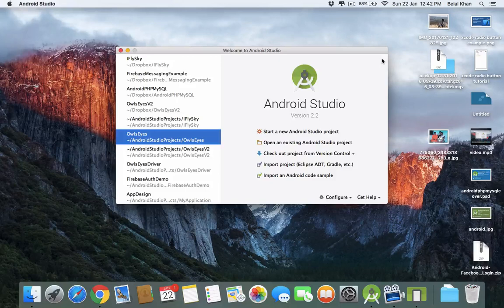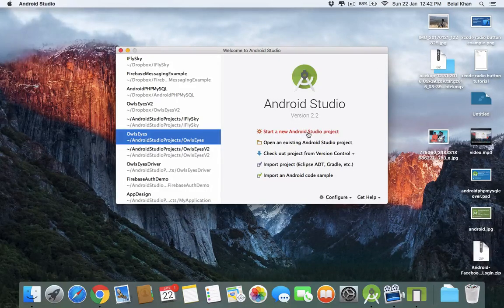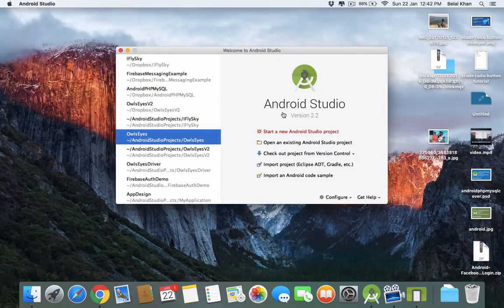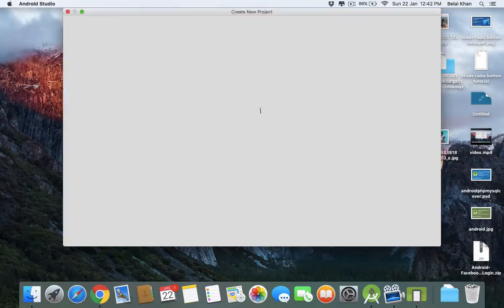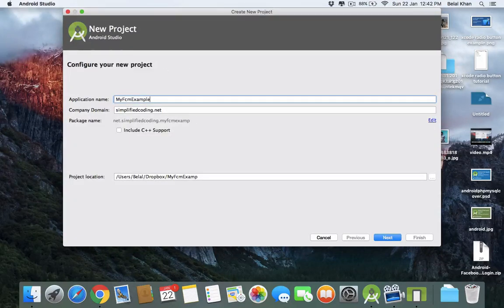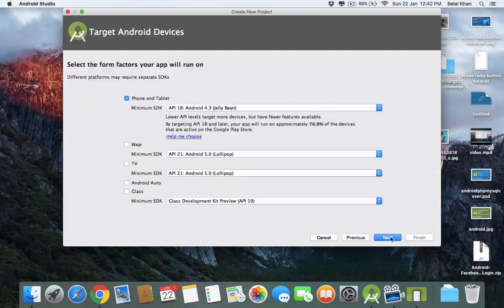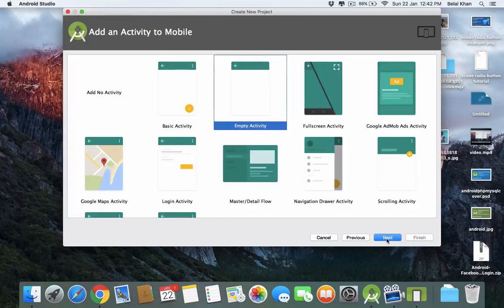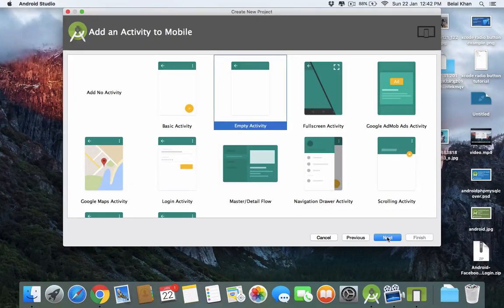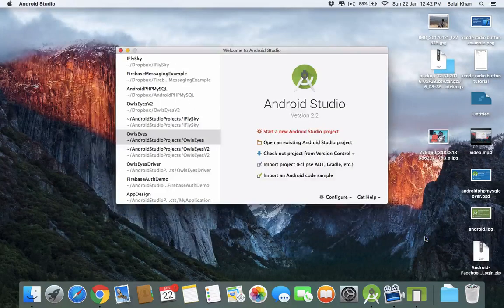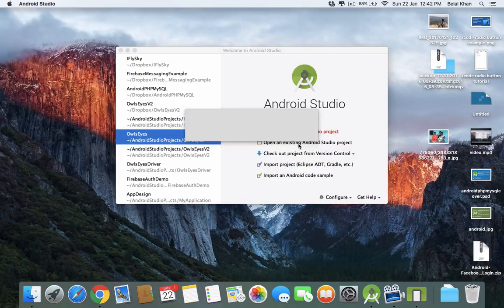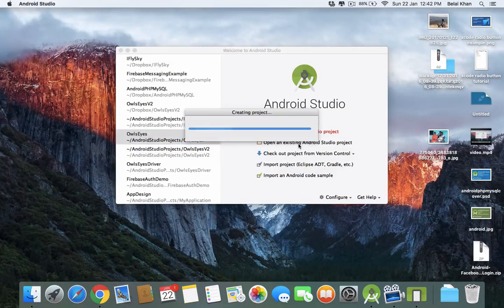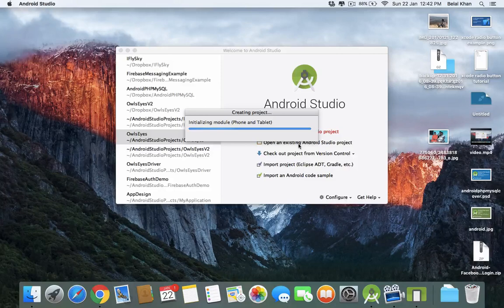First, start a new Android Studio project and name it anything. Wait, and once your project is loaded, we will start adding Firebase into it.